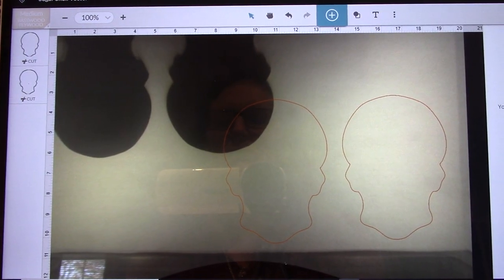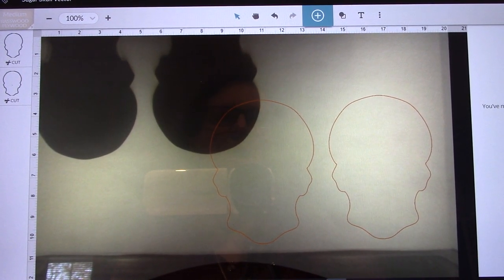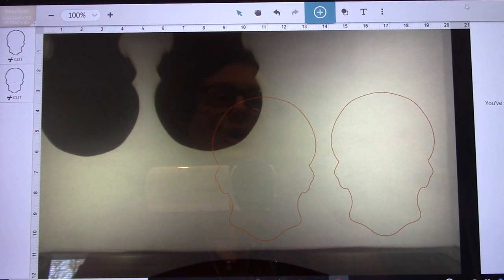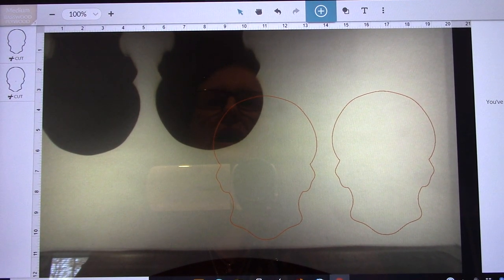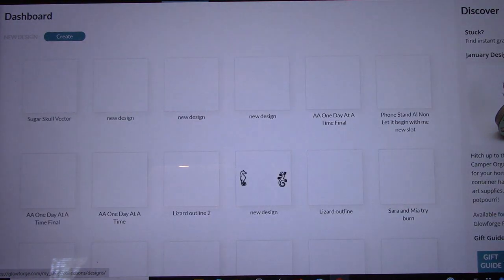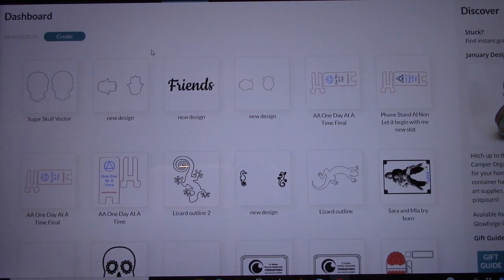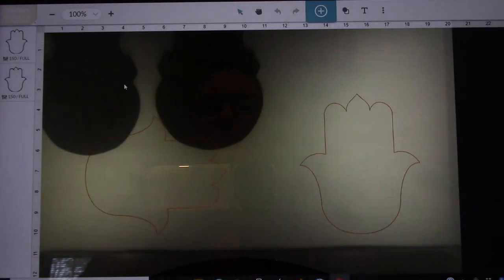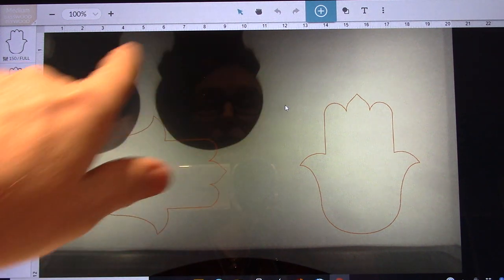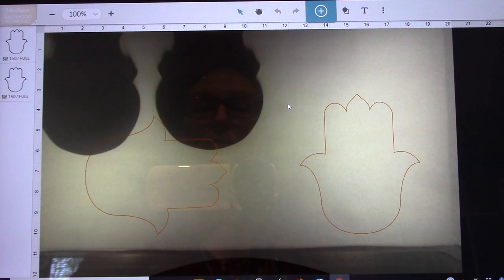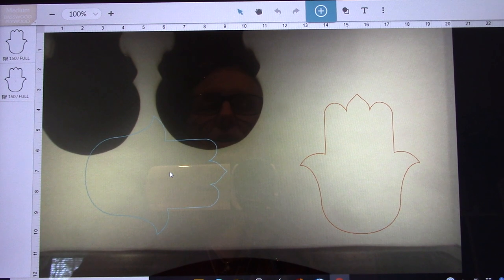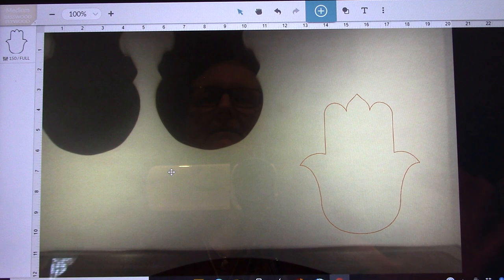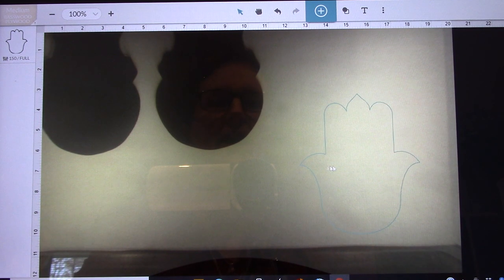Okay, I'm back. I just wanted to share one more thing. I want to print a hamsa hand but I want it to be bigger. So let's go back to the dashboard and I'm going to grab my hamsa hands. I know what they are, I'm going to open that. See, it can already see the wood through it because I just cut those two sugar skulls. I'm going to delete one because I only want one.